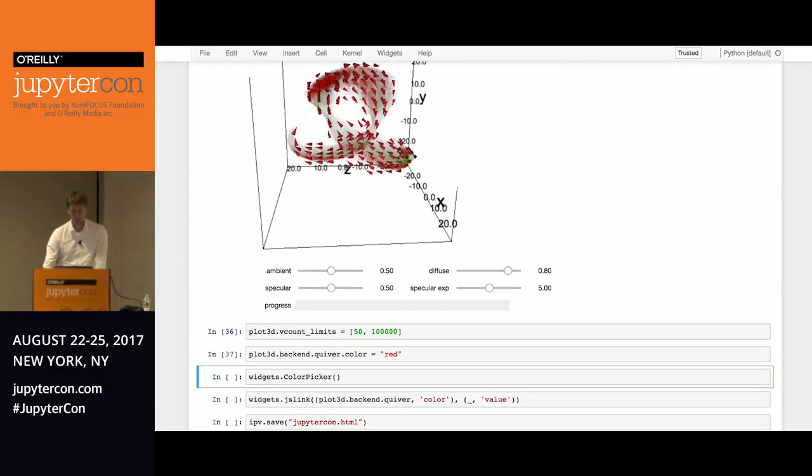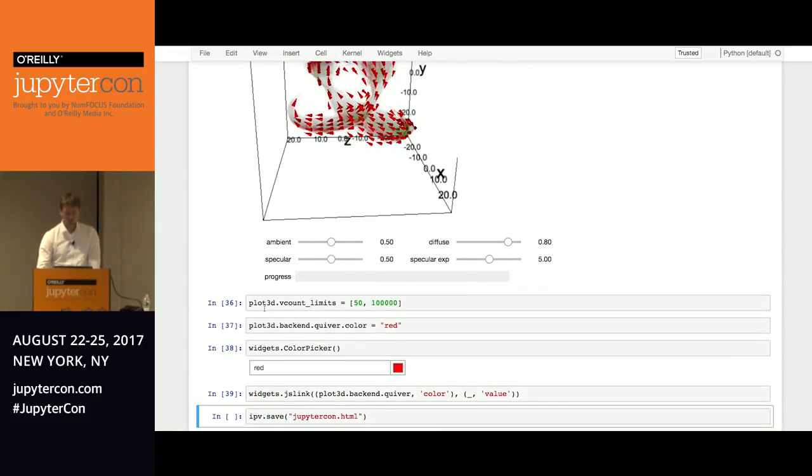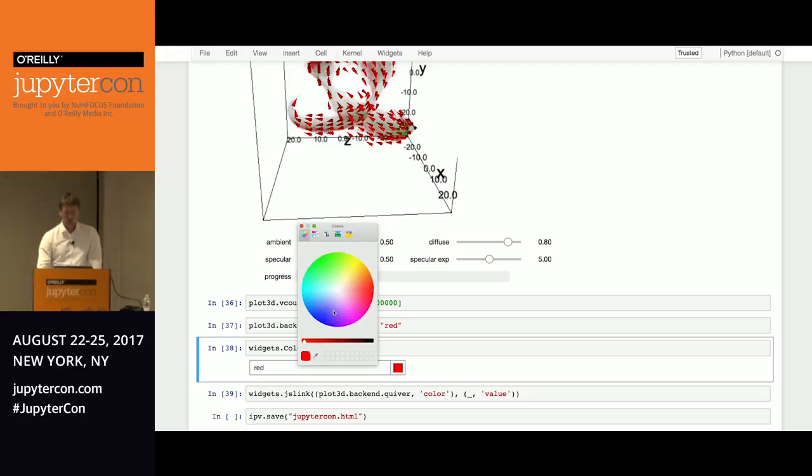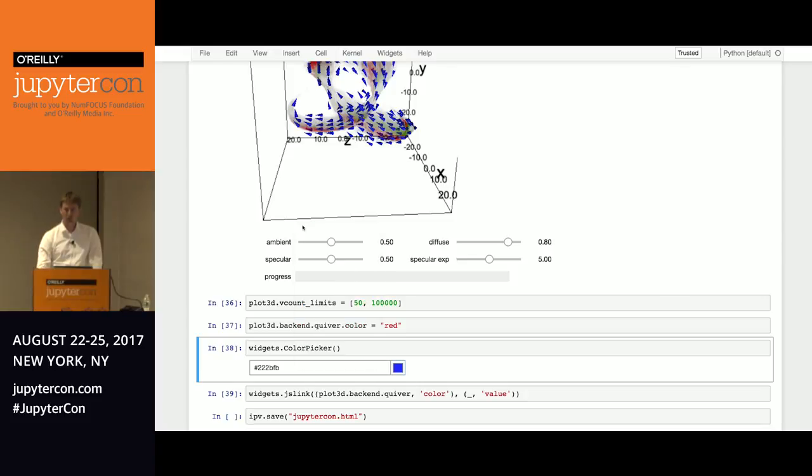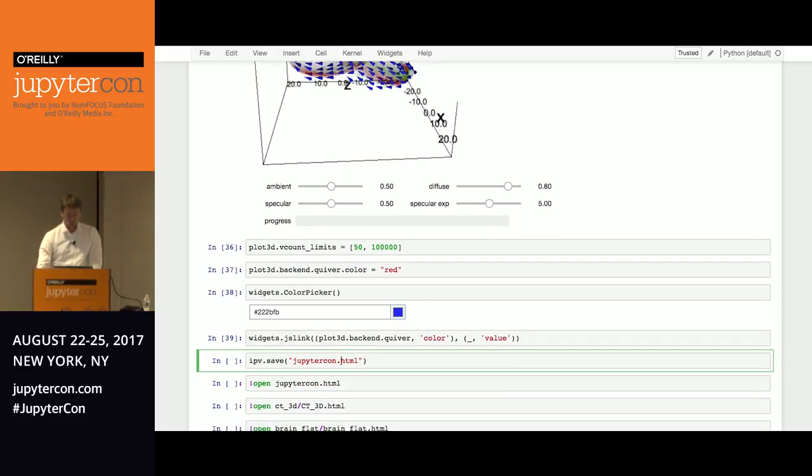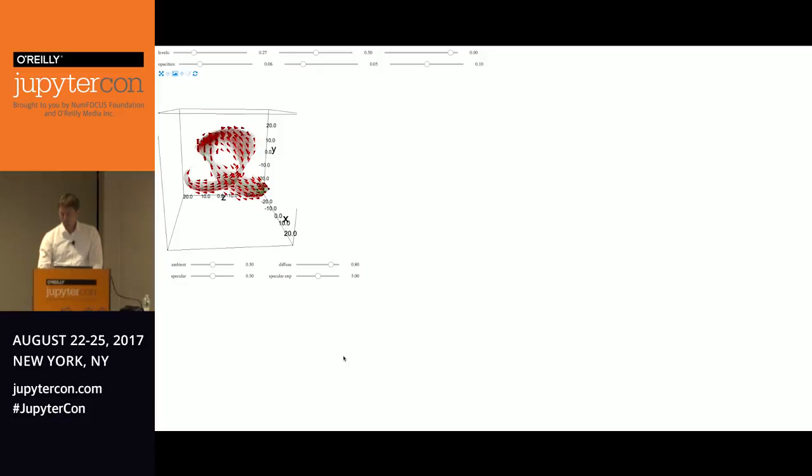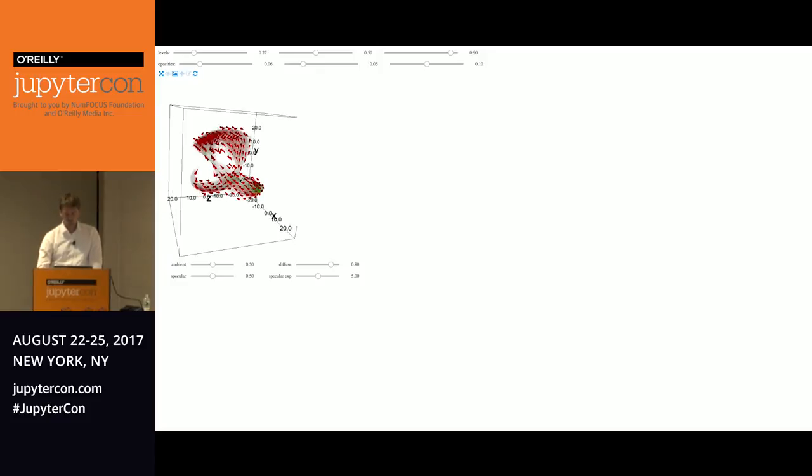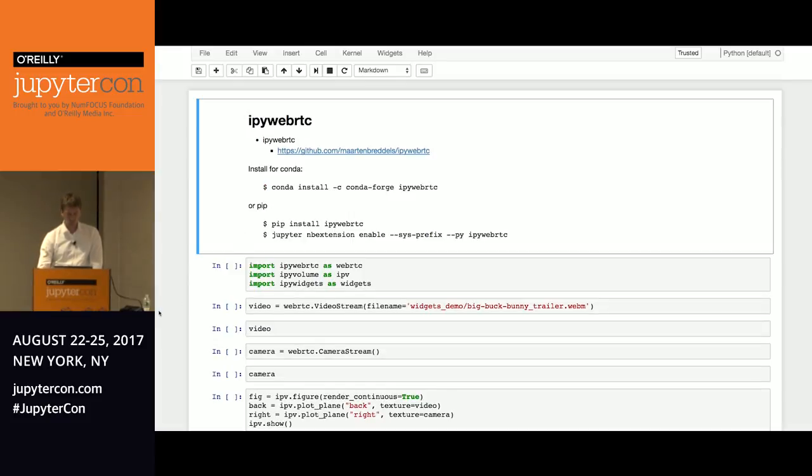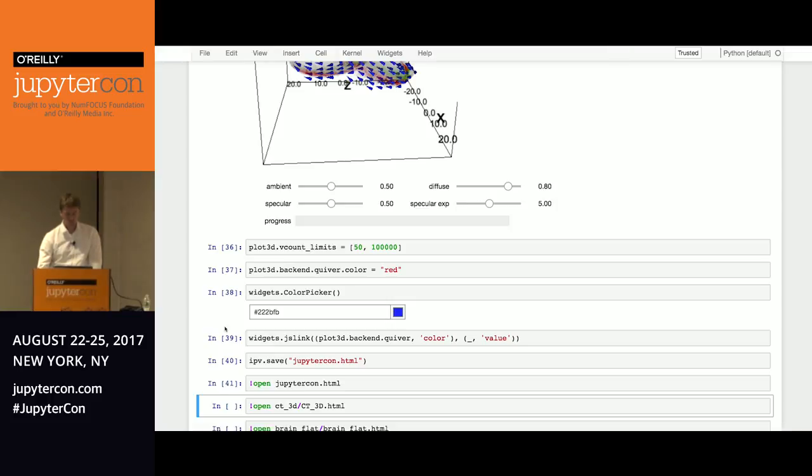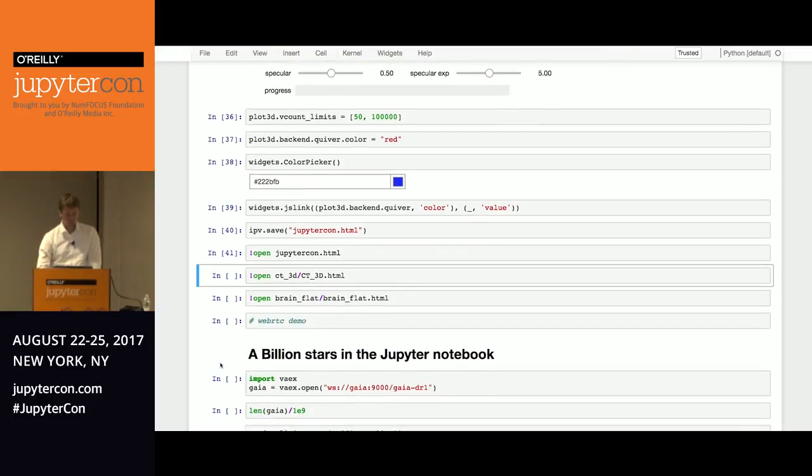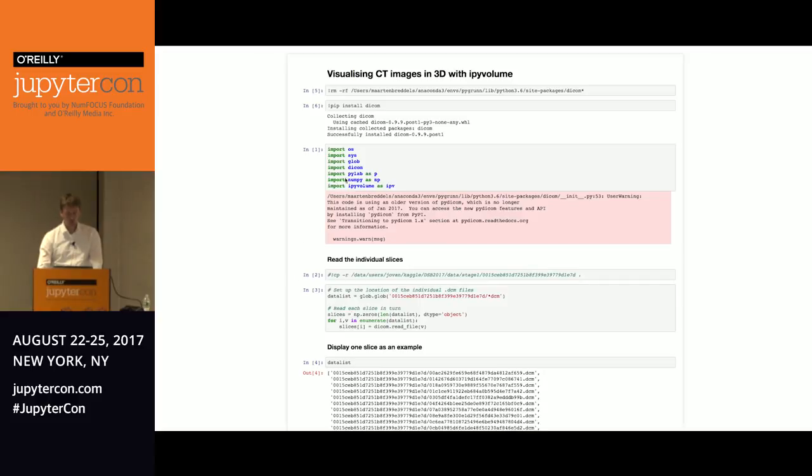So maybe you want to change the color. Well, red is maybe not so smart. Let's connect a color picker, just two lines. And you can change the color. And just because it's built on iPyWidgets, I get this for free, basically. If you want to save it, you can just save and open it, put it on your mobile phone or tablet. Just some other demos I want to show. So this is in a notebook.